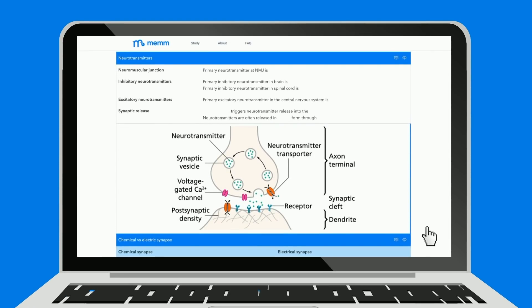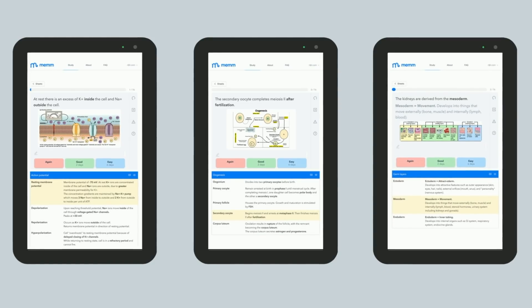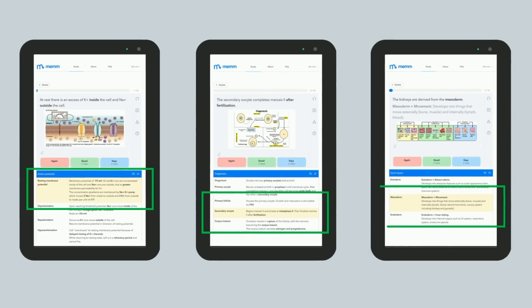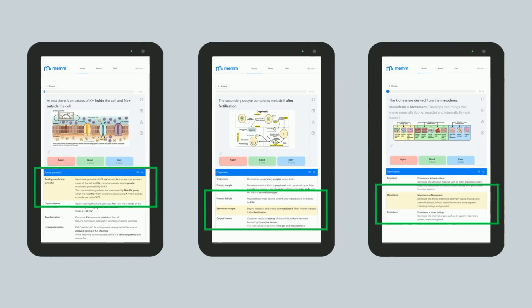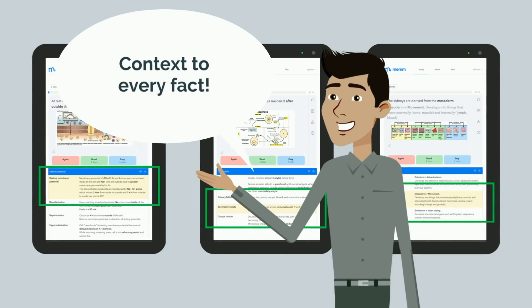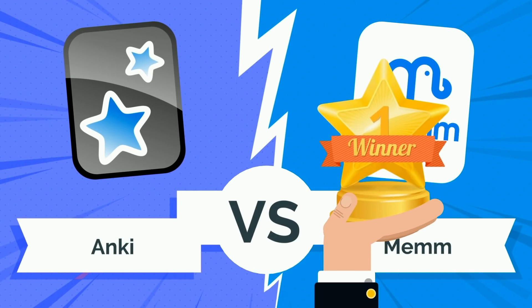With MEM, you are first presented a sheet, which includes condensed, well-organized, and high-yield information that you need to know for the MCAT. It's interactive, such that you can toggle keywords and phrases to practice active recall. After studying a sheet, you'll be assigned cards that test you on the information you just reviewed. On the answer side of any card, you'll also see an excerpt from the sheet that highlights the information you were just tested on. This way, you aren't studying facts in isolation, but rather are provided context to every fact. You also don't need to waste energy deciding what you should or should not memorize — MEM already handles that for you. The winner in this round is clear: MEM takes it hands down.